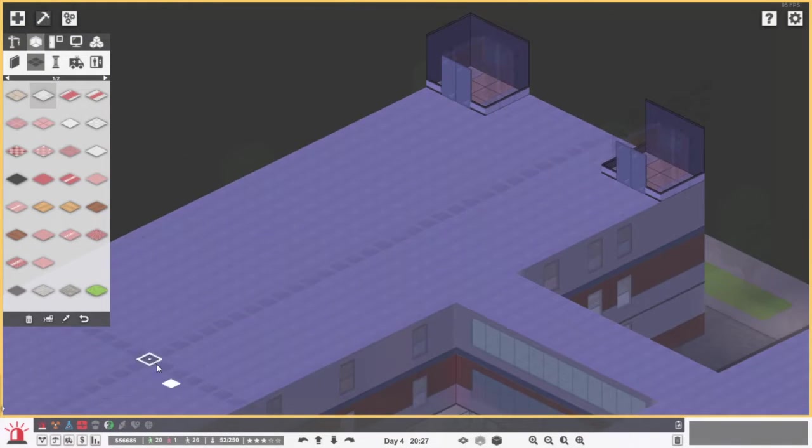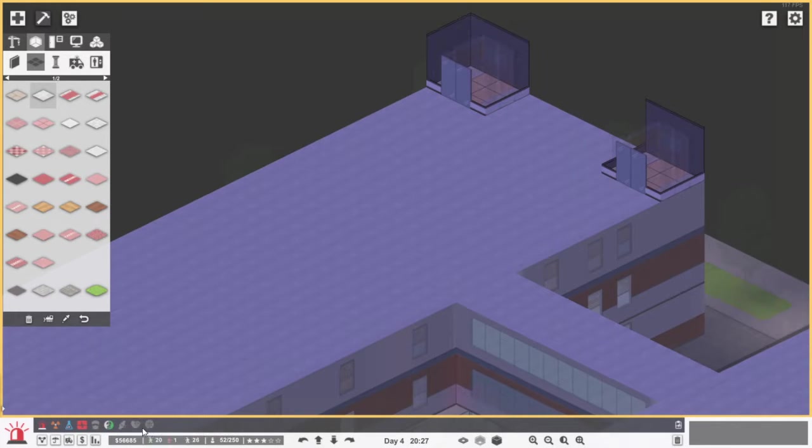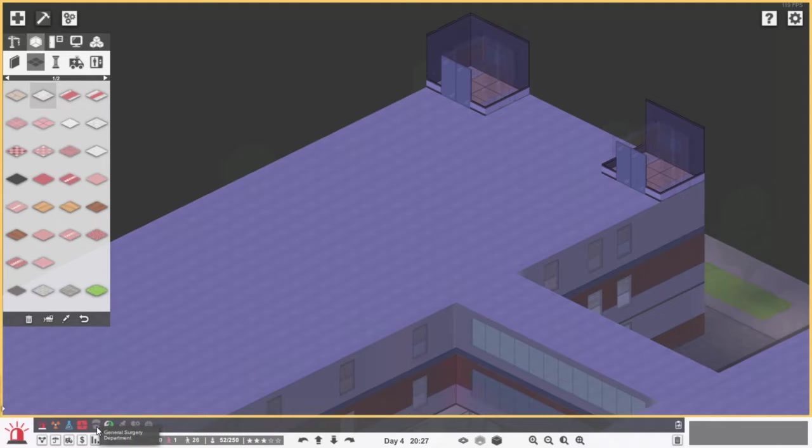So what I want to get here is a general surgery department, and maybe also orthopedics, and maybe some of these as well. But first I want to focus on the general surgery department.